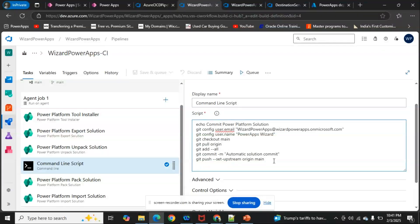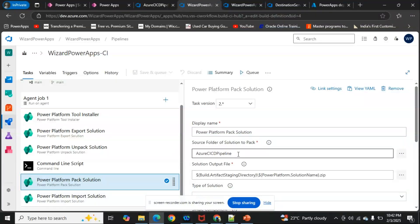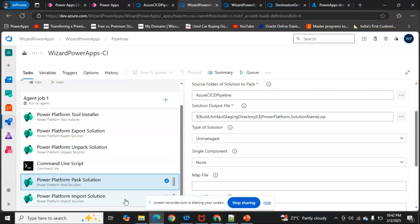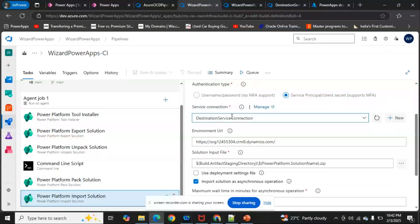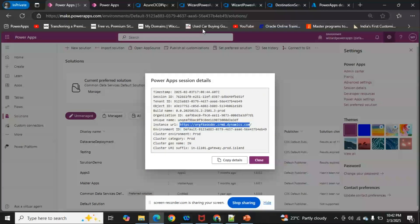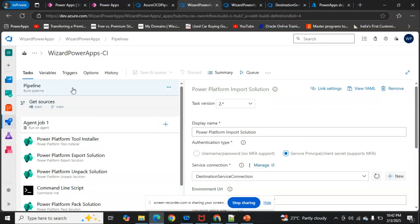In the Command Line Script, replace the user email and display name with your own values. For the Pack Solution task, specify the same source folder so that all solution packages are zipped from that folder. The Output File for Pack matches the Input File used in the Import task. The solution type is Unmanaged here. Finally, in the Import Solution task, select the destination service connection and set the Environment URL to the destination instance URL, with the input file formula matching the packed output.